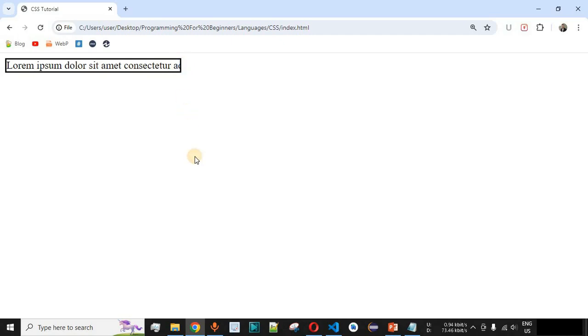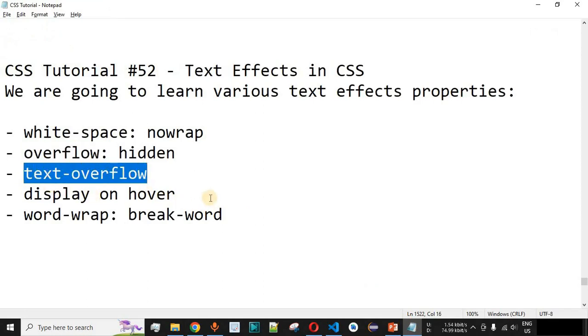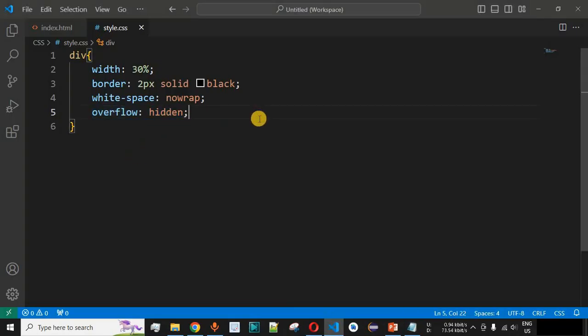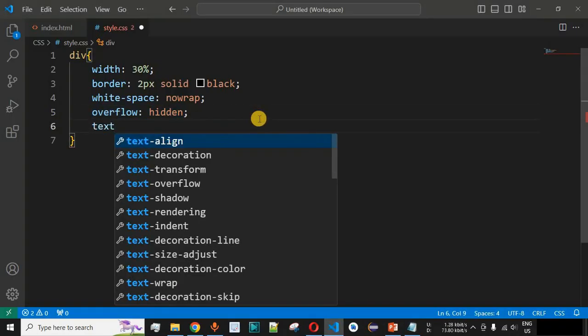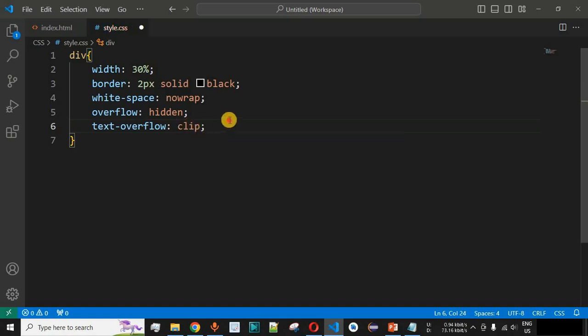However, we can still see a word continuing past the border, which gives a sense of incompleteness. We have another CSS property called `text-overflow`, whose default value is `clip`. The available values include `clip` and `ellipsis`. Setting `text-overflow: clip` shows no visible change since it's already the default behavior.